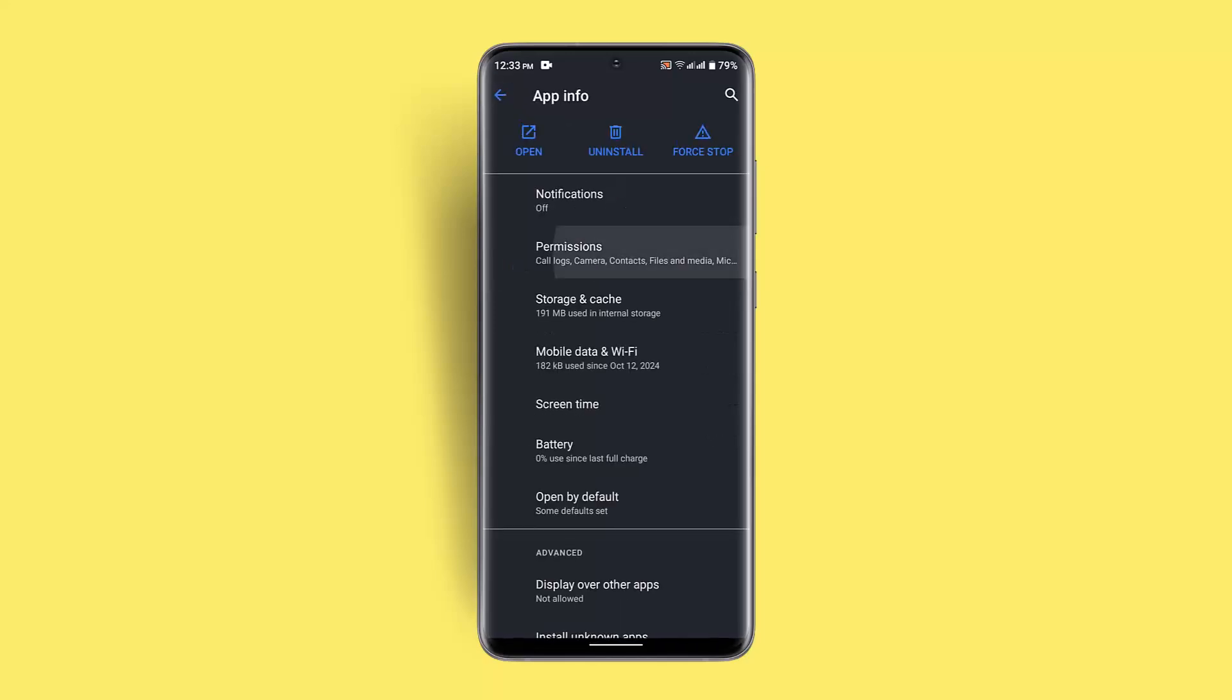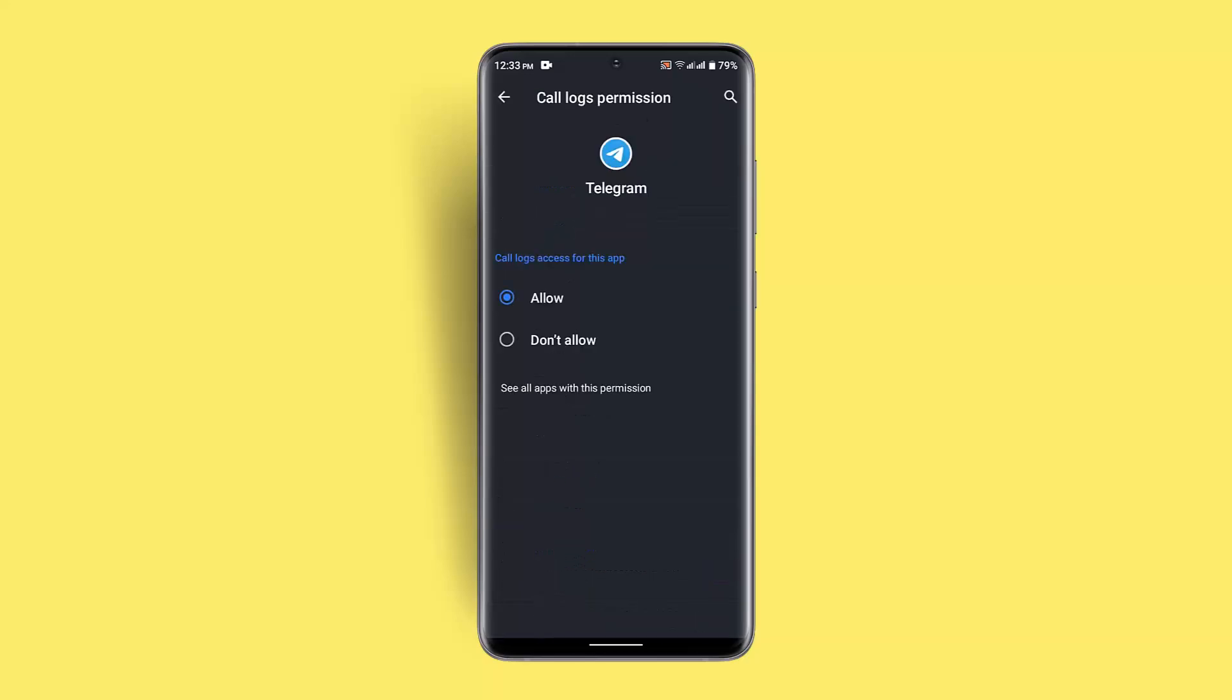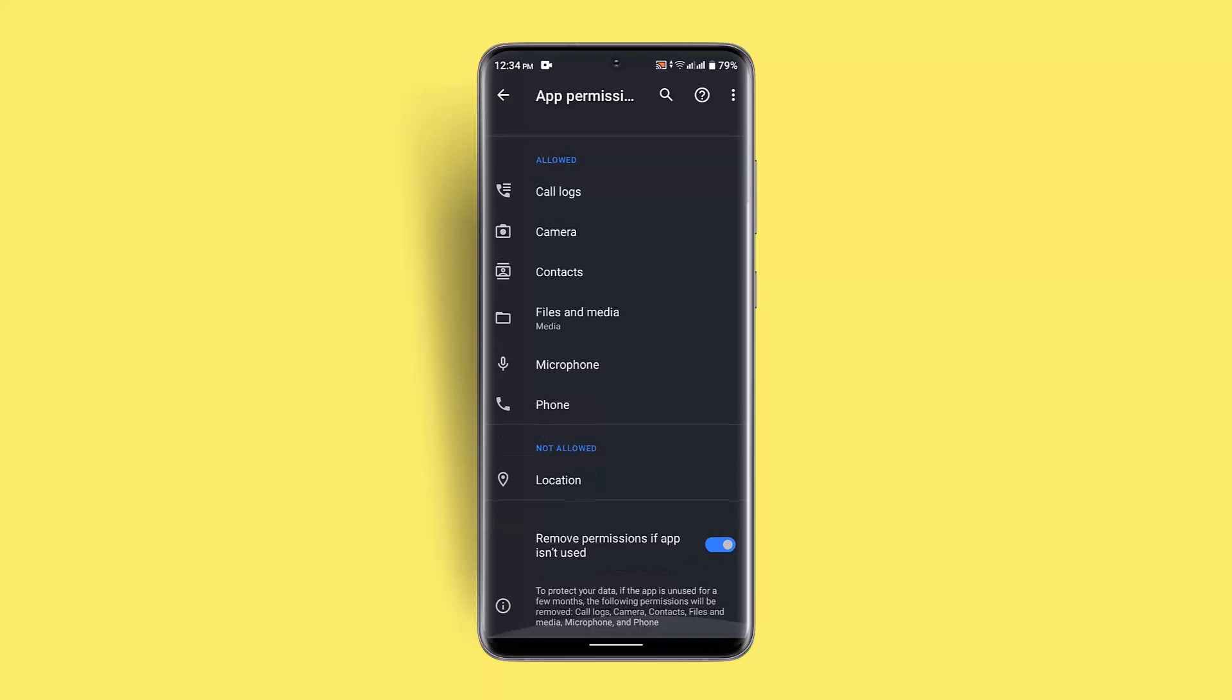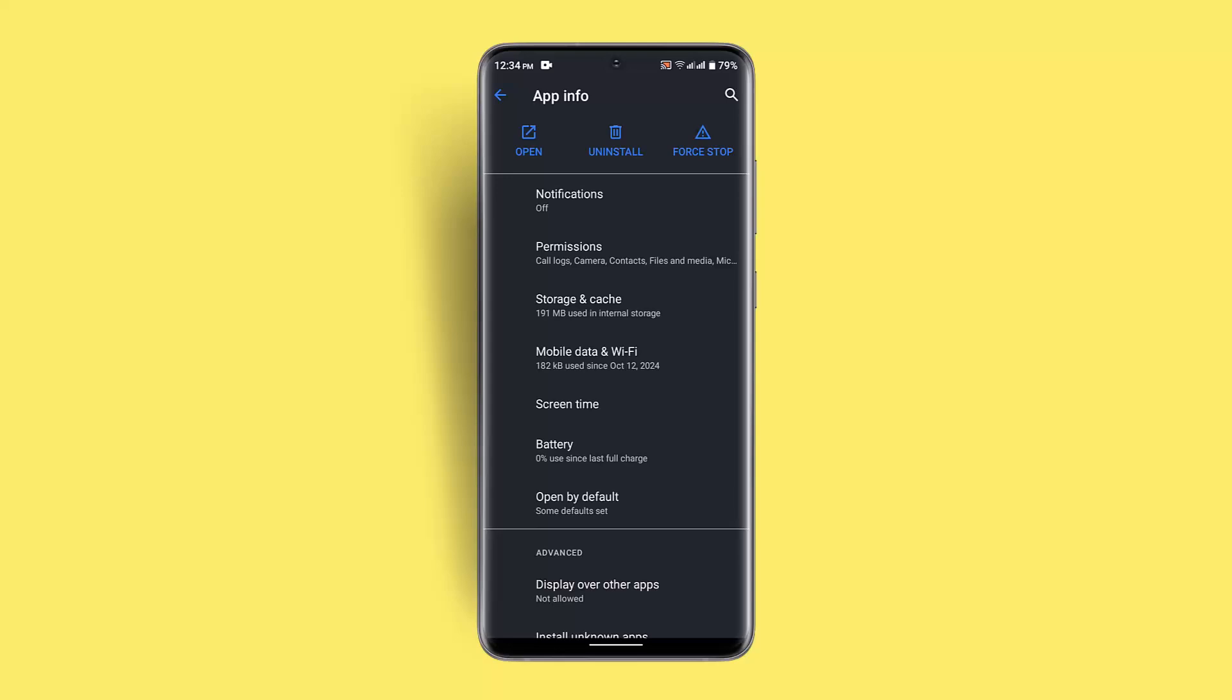While doing this, you also want to go to the permission from the app info section itself and make sure that you've enabled all sorts of permissions like caller, like your microphone and then your camera, all that. Once you've done it, you should be able to fix it.